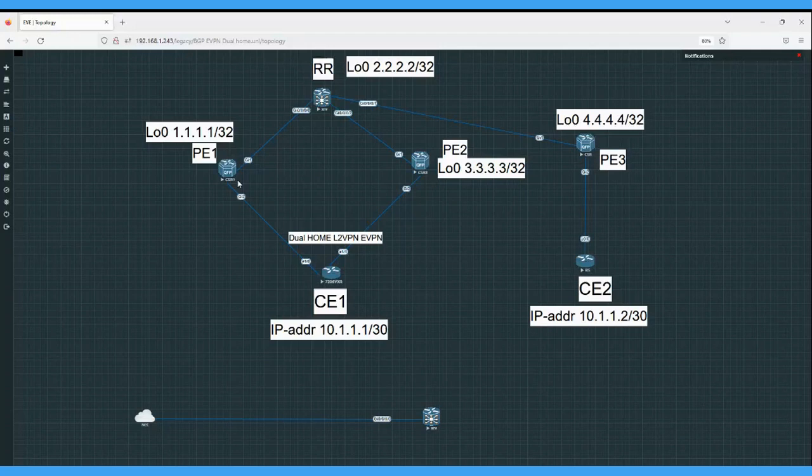Second thing, as we said, type 1 route will help in fast convergence. In L2 EVPN, ultimately what we are doing is advertising the MAC addresses using BGP. In a large-scale network, if something fails, we have to withdraw the MAC address routes by BGP.